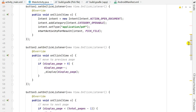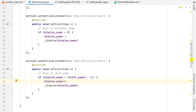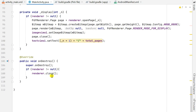For Button2 and Button3 click handlers: when Button2 (previous) is clicked, if displayPage is greater than 0 we decrease displayPage by 1 and display that page. When Button3 (next) is clicked, if displayPage is less than totalPages minus 1 we increase displayPage by 1 and display that page. In onDestroy, if the renderer is not null we close the PdfRenderer.